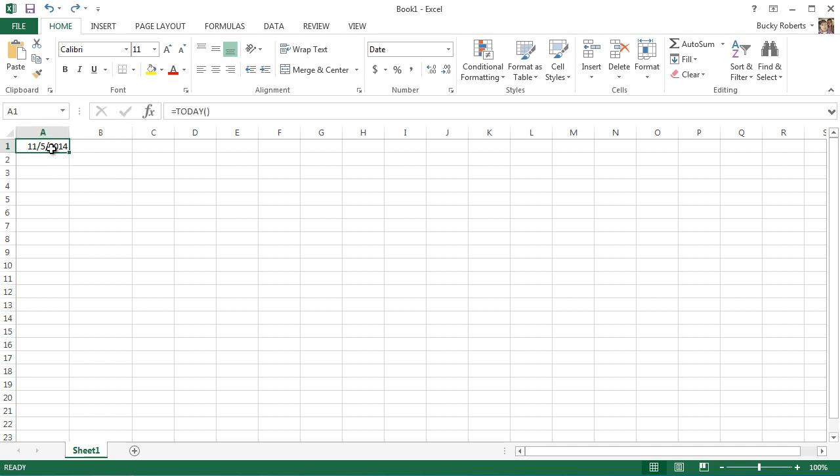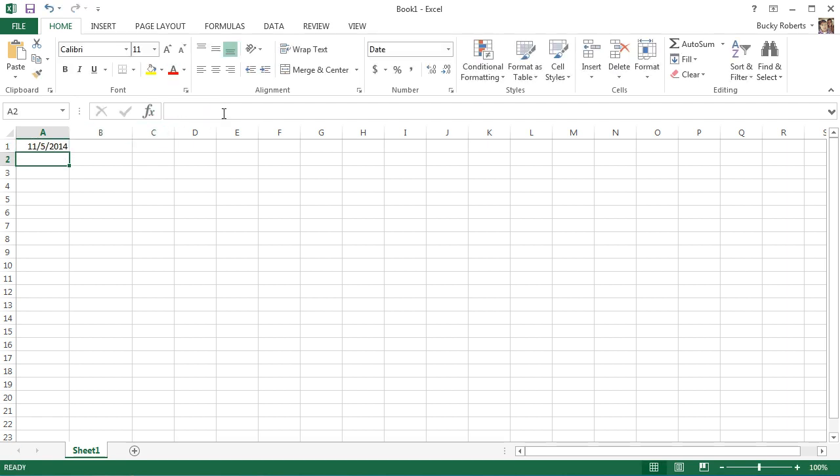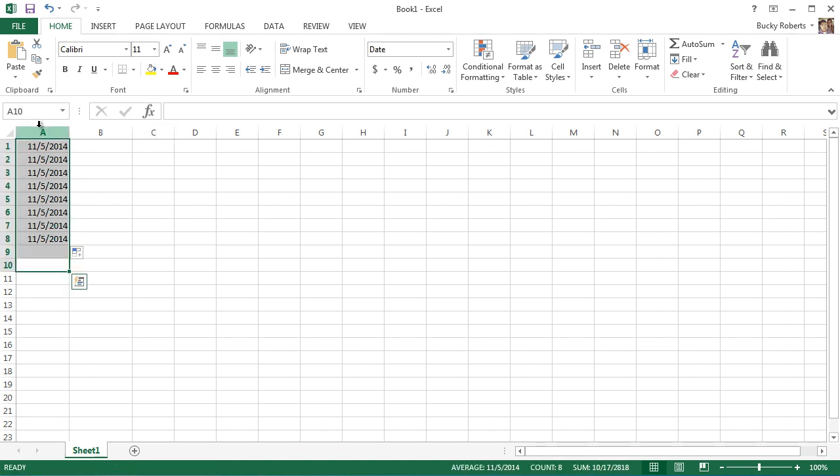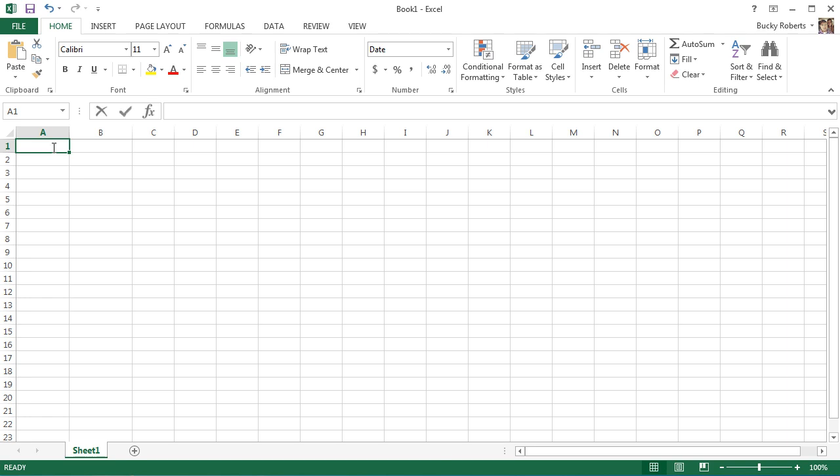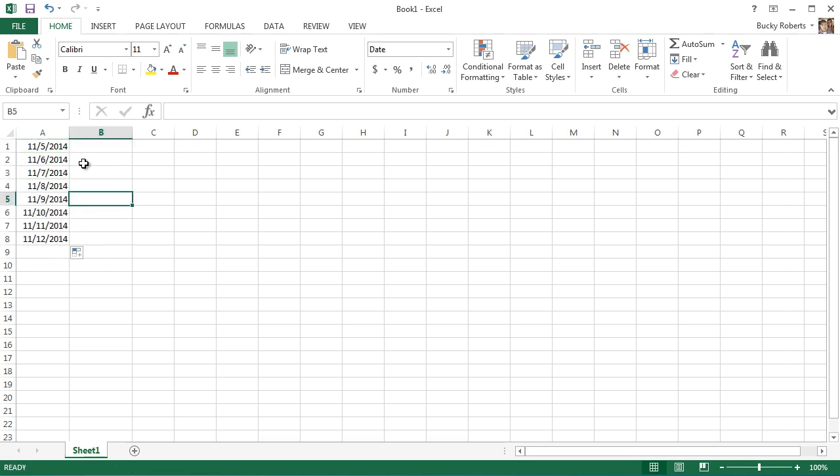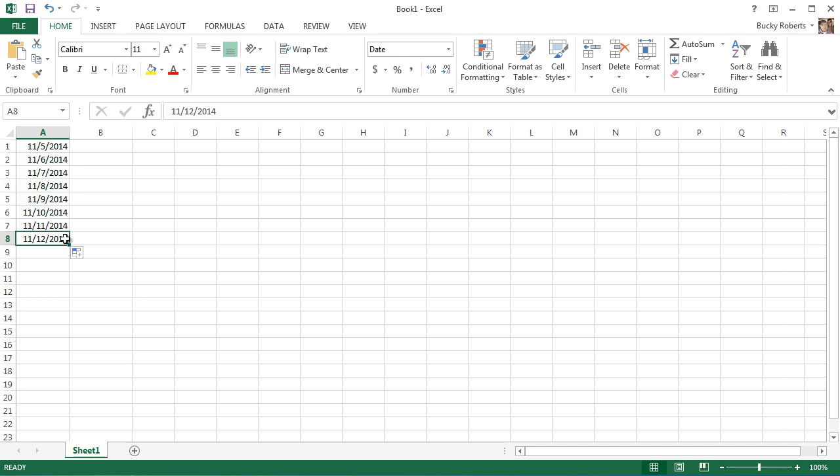Now anytime you want to autofill dates, you can do it the same way that you autofill something like numbers. So actually if we copy this, then it's just going to copy the same date because it's copying the formula. But whenever we type in a date manually, so say we manually typed in 11-5-2014, and then we try to fill in some more cells, what it's going to do is it's going to increment by one day at a time. So the increment of one day is the default increment.